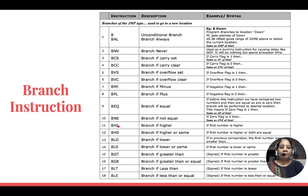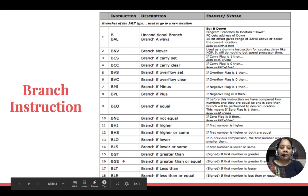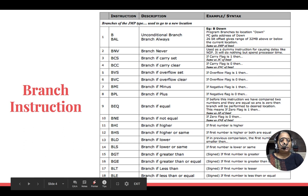Branch if higher (BHI): if you compare two numbers and get a positive subtraction result, the first number is higher, so branch. Branch if higher or same (BHS): either the first number is higher than or equal to the second. Branch if lower (BLO): if subtraction gives a negative result, branch. Branch if lower or same (BLS). Then branch if greater than (BGT), branch if greater than or equal (BGE), branch if lesser than (BLT), and branch if lesser than or equal (BLE) — these are common to Intel processors as well.